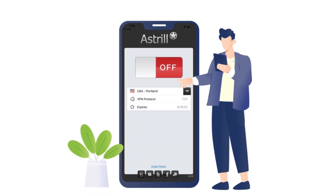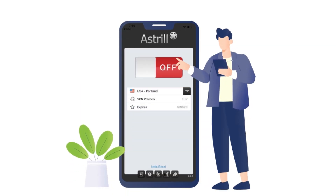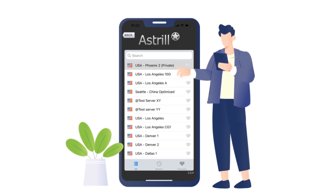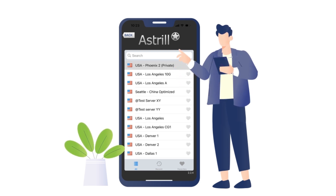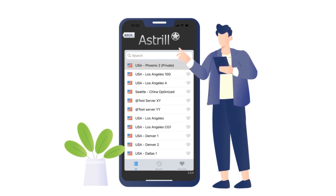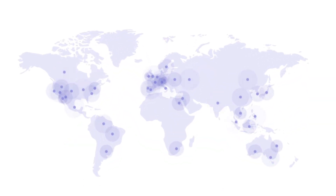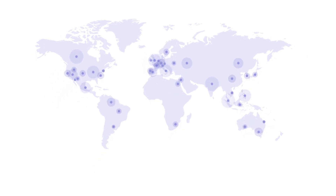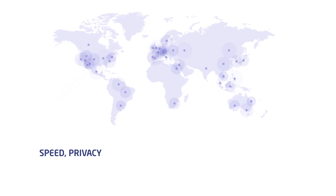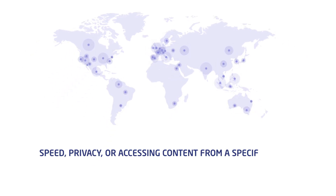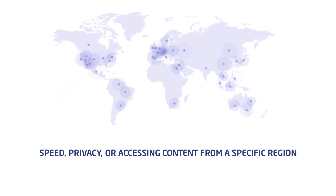After logging in, you'll see the app's main screen. Here you can choose your preferred server location. Astral VPN offers servers in dozens of countries, so pick the one that suits your needs for speed, privacy, or accessing content from a specific region.